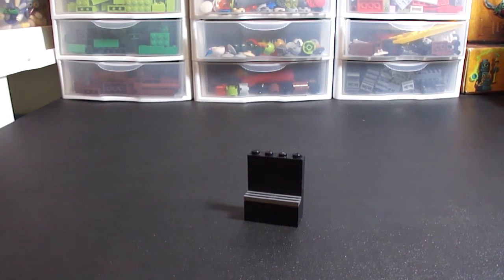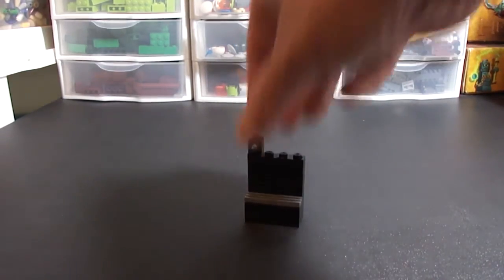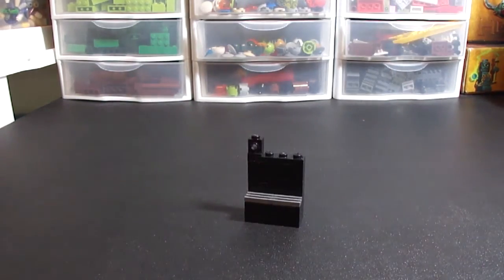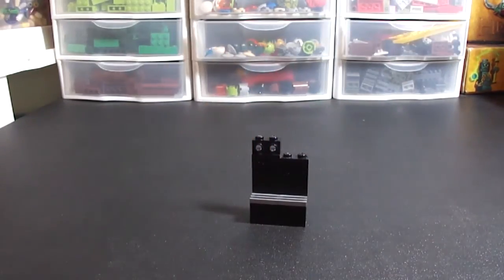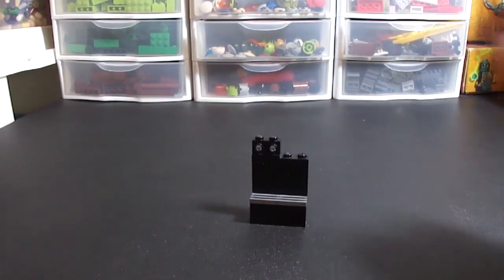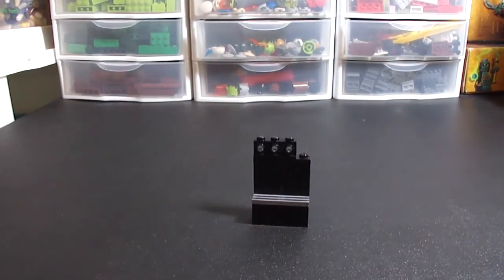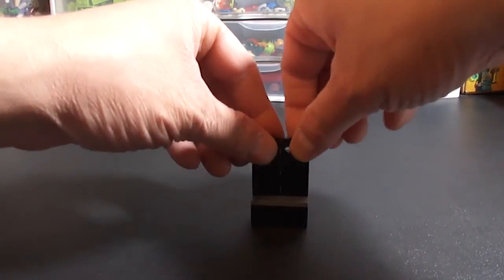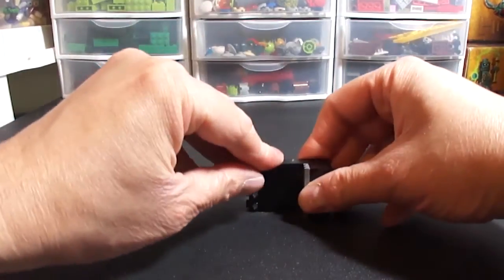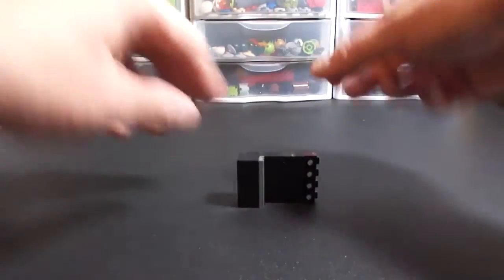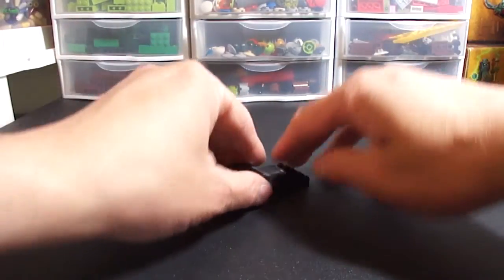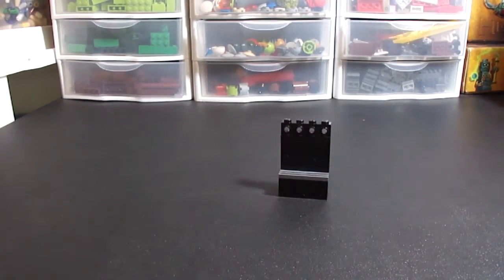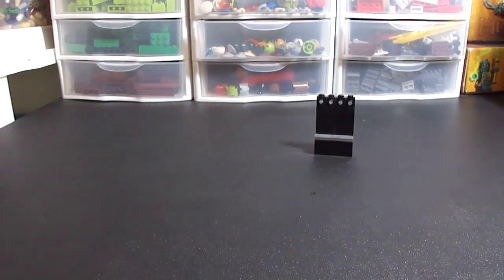Next up you're going to take your 1x4 headlight bricks. Line them up on the top. And if it's a little crooked you can always just do that, kind of line it up. And then we'll put that off to the side for now.